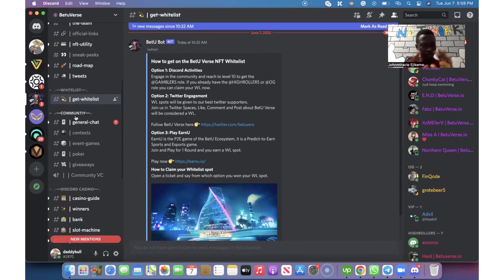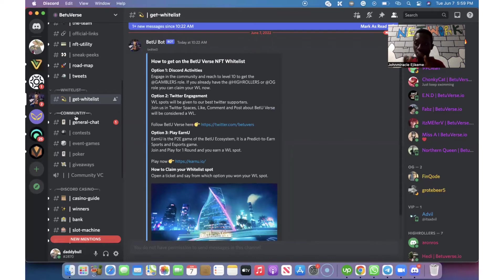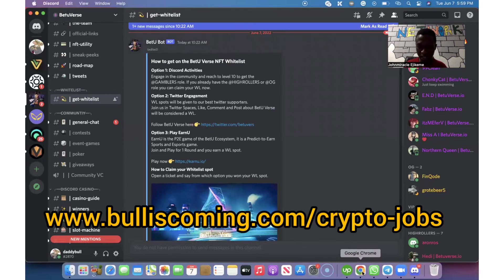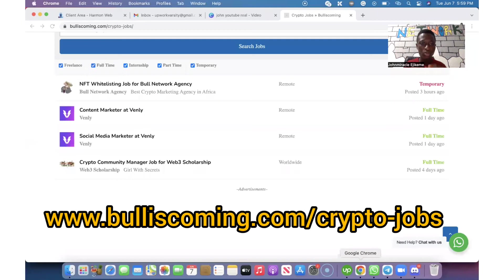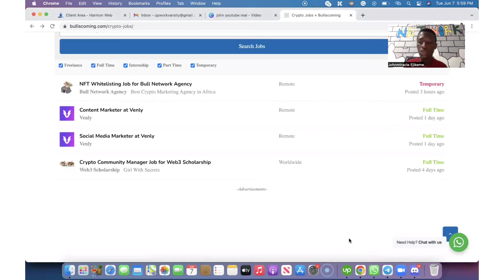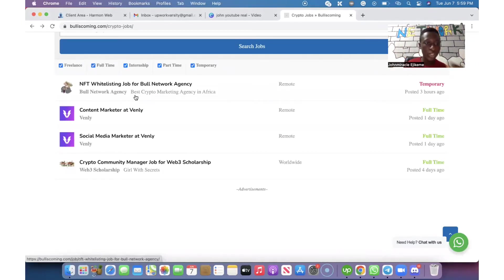Then you start working on any of the options if they have several. With that said, let me now show you the ones that we have for you to get started working on for your pay. If you go over to our website bulliscoming.com slash cryptocurrency job.